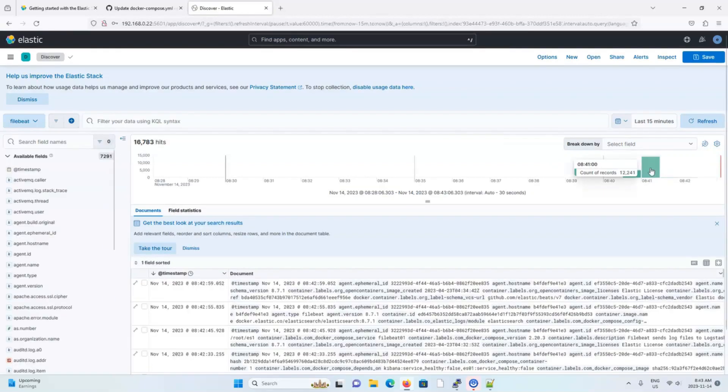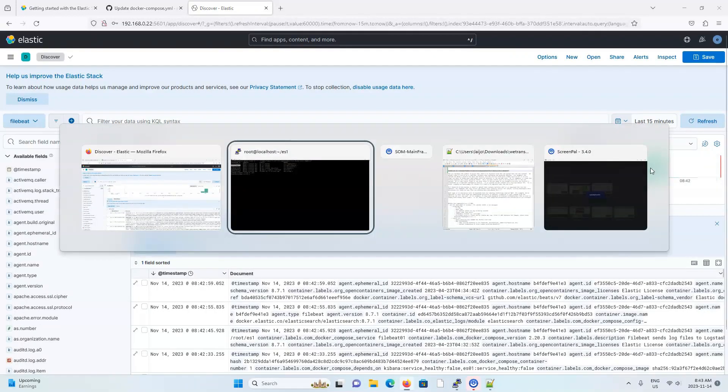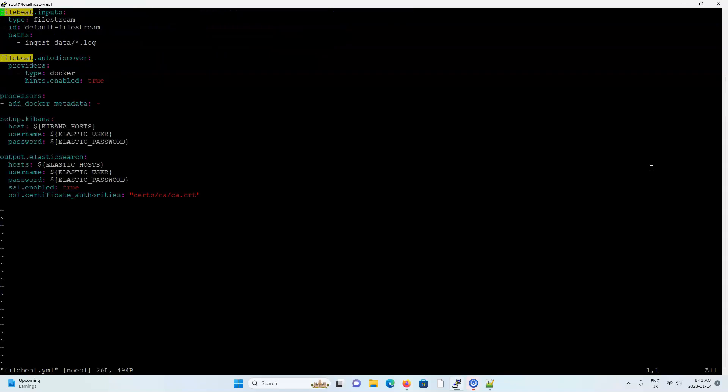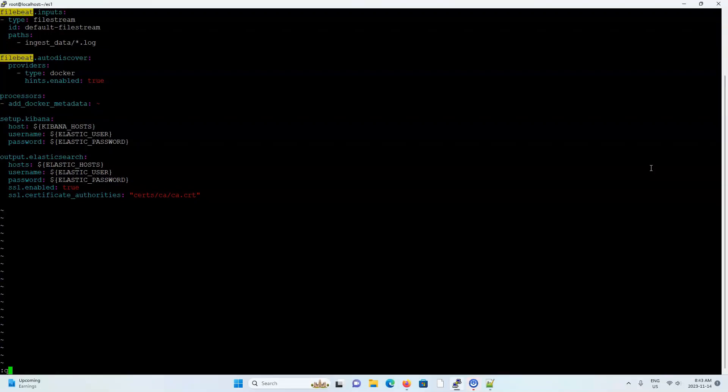Now I want to be extra certain that file beat can consume log files that I give it. So I'm going to go into the file beat.yaml file to see where log files are read from. All right. So I can see that any file in the ingest directory or the ingest data directory of the Docker container ending in .log will be ingested.